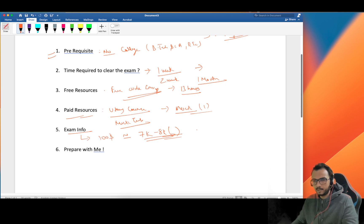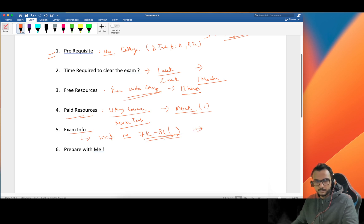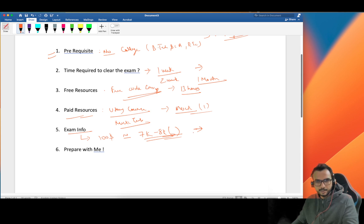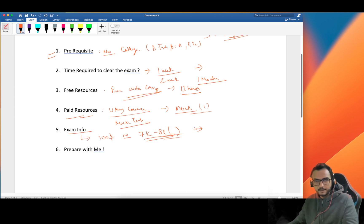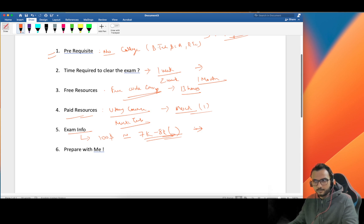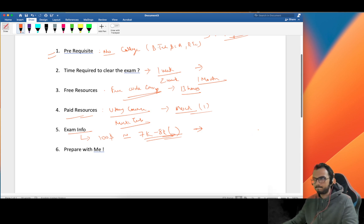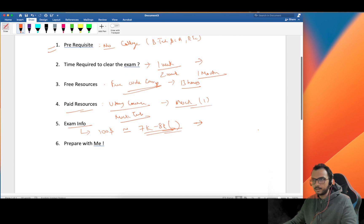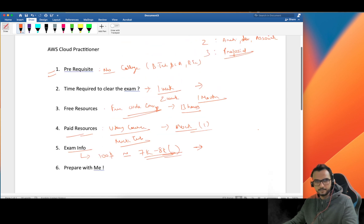You can take this exam either from your home or from the center. I strongly suggest you to take this exam from the center because there are so many variables which you have to take in mind while giving the exam from home. So that's it.